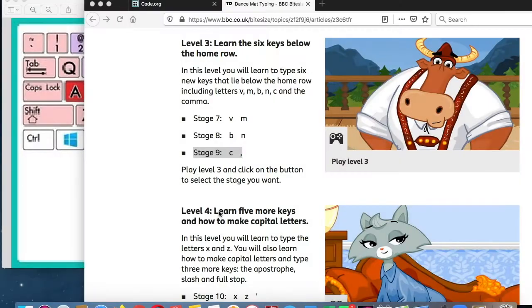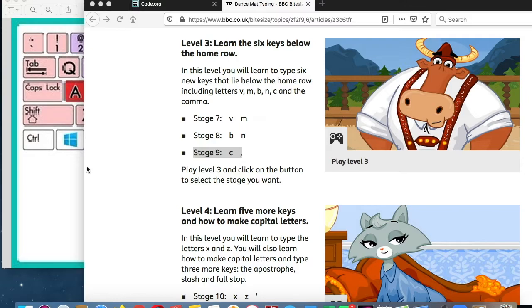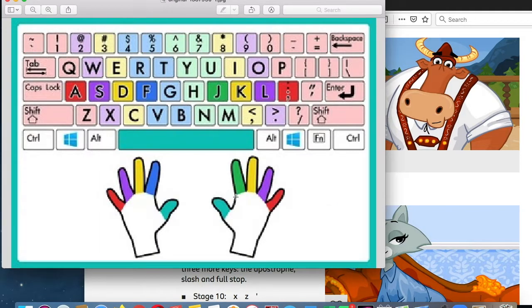Hi everyone at PS221Q. Let's get into this week's lesson. This week we're on to stage number nine, the C and the comma.